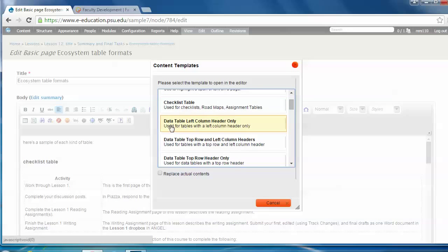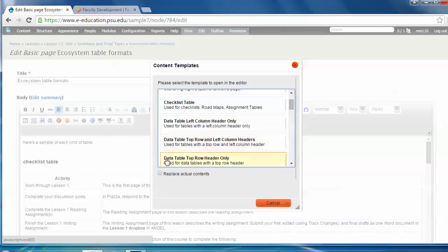Checklist table, data table left column header only, data table top row and left column headers, data table top row header only.